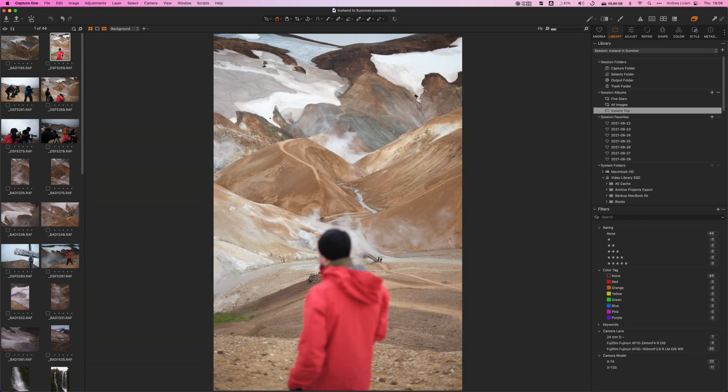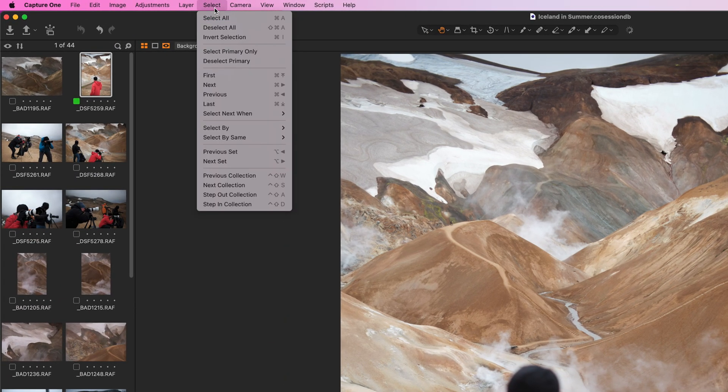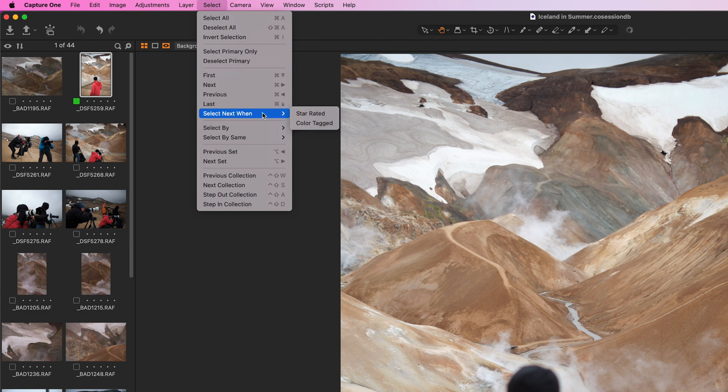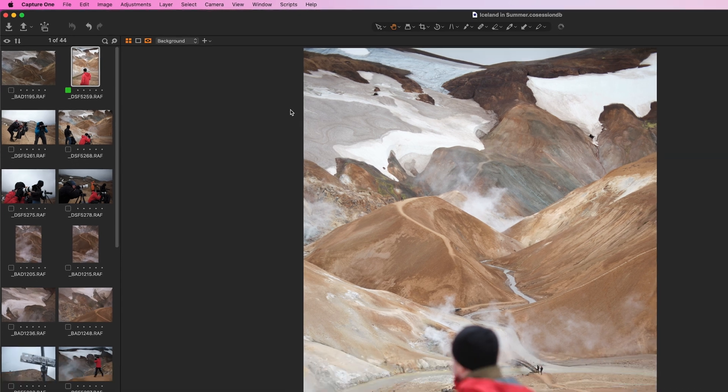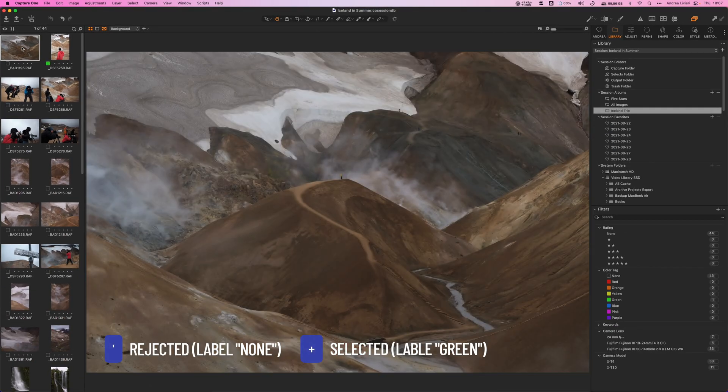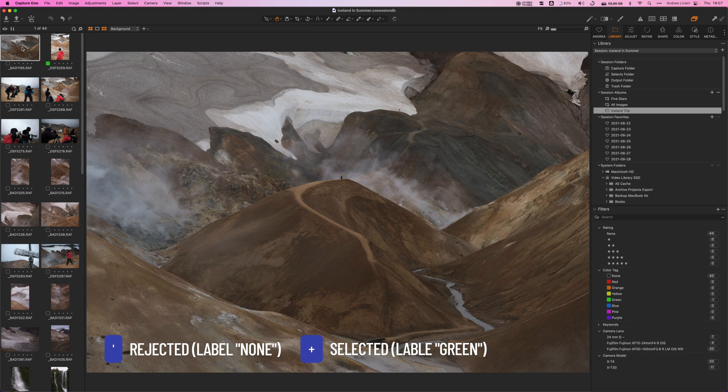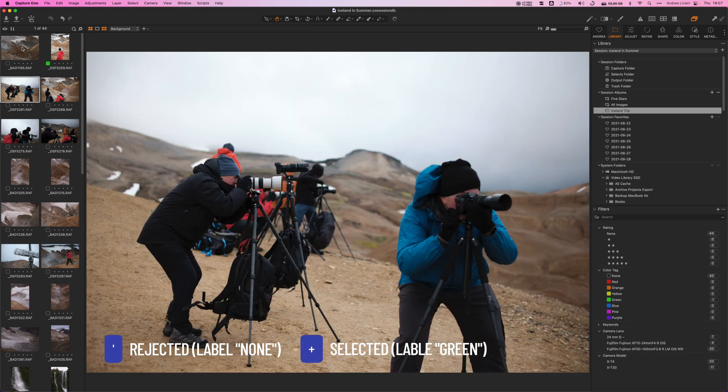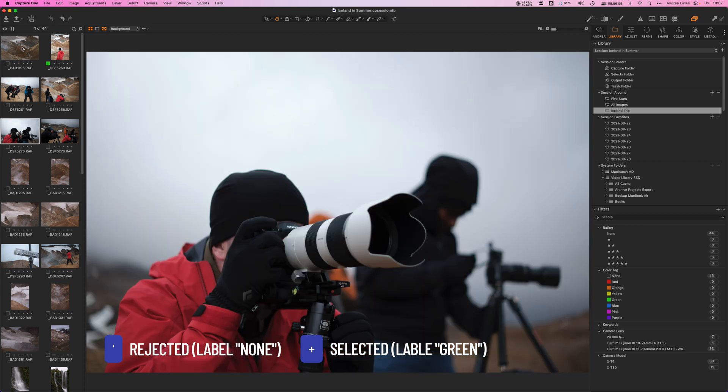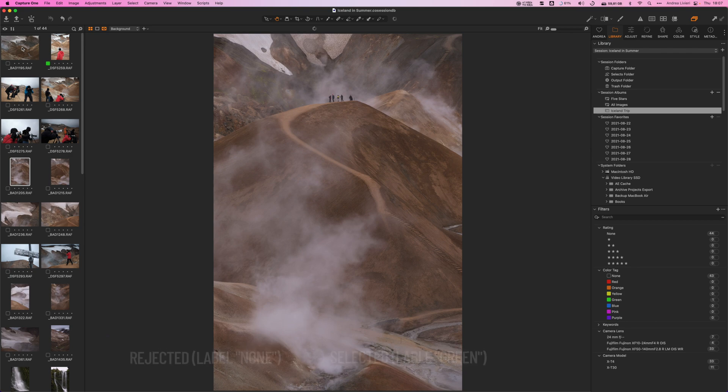Now we will make a selection of the best shots. There are hundreds of ways to do this. I usually use a basic green label to select the shots I want to keep. Actually, one feature I like to enable to speed up the selection process can be found here in the top menu under Select, Select Next When, and Color Tagged. So that means when a photo gets labeled, it will automatically jump to the next shot. This doesn't make much difference if you just have a bunch of photos, but for large series with hundreds of images, it's a big time saver.